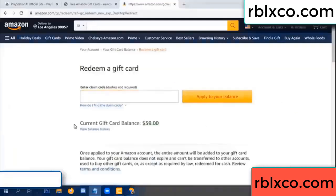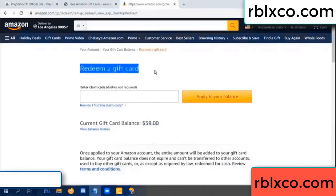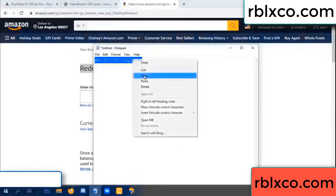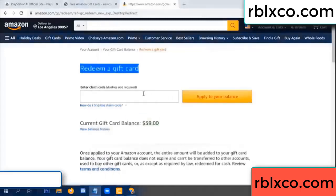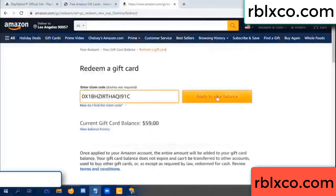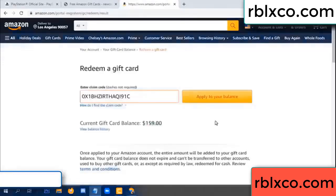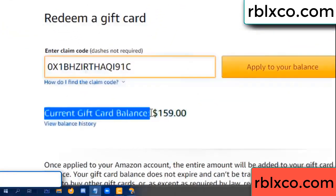Hello everyone. Today, Amazon gift card balance is 59 dollars. Redeem a gift card. Paste the verification code. Wow, one hundred dollars added — balance is now 159 dollars.